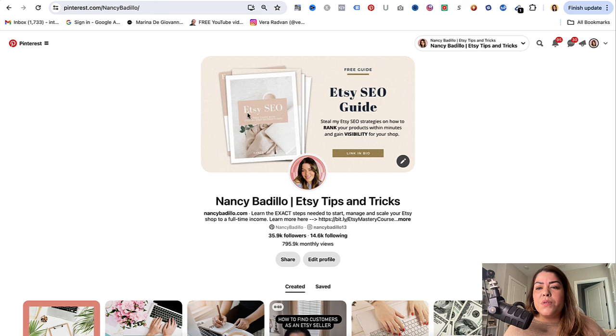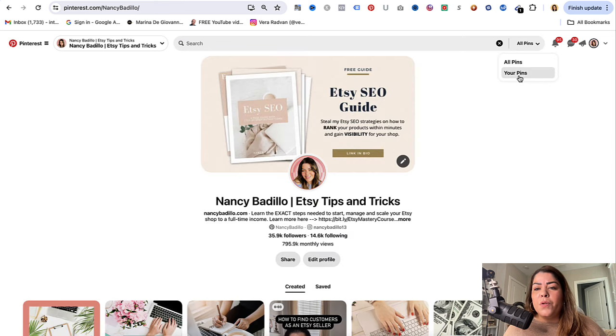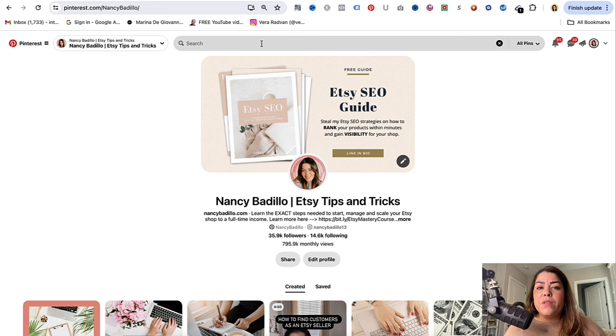I have created a free template with over 100 Pinterest groups that you could join to start promoting your products. If you are interested in getting this list, simply comment the word 'group' below.